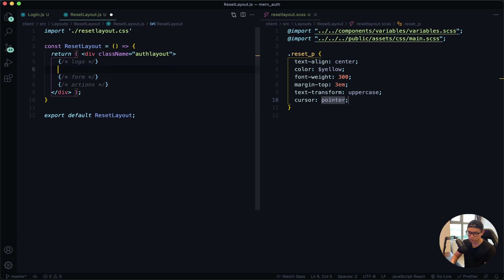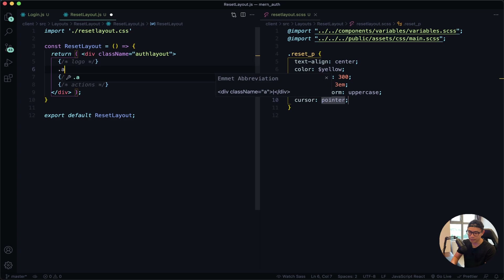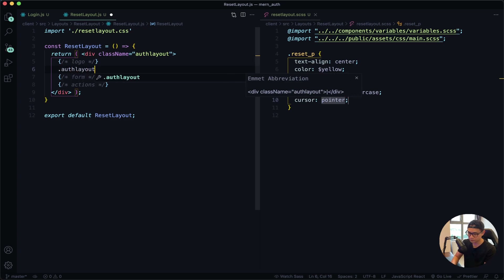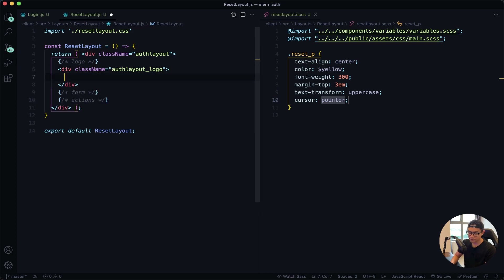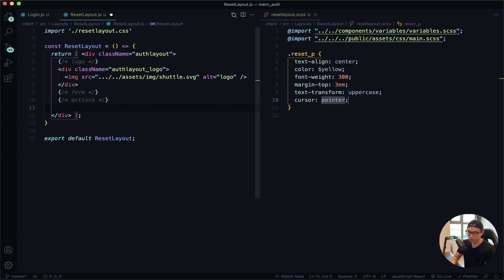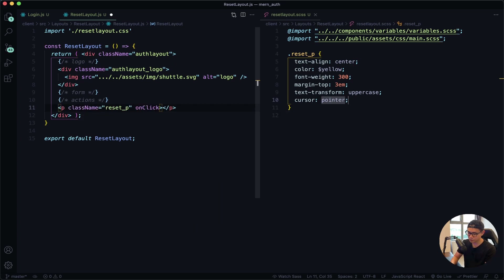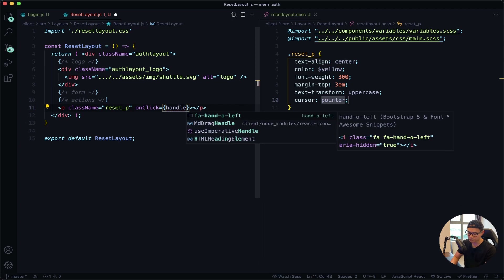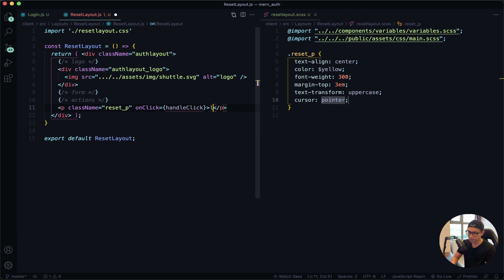For the logo, there is a div with a class name of 'auth layout underscore logo'. Inside that there's an image. I will look into my assets folder, inside my images folder, and use the shuttle dot SVG. For the alt I will say 'logo'. Now I'll go down to my actions — I want a p tag with the class name of 'reset underscore p', with an onClick set to handle click. Inside the p tag I will say 'login'.